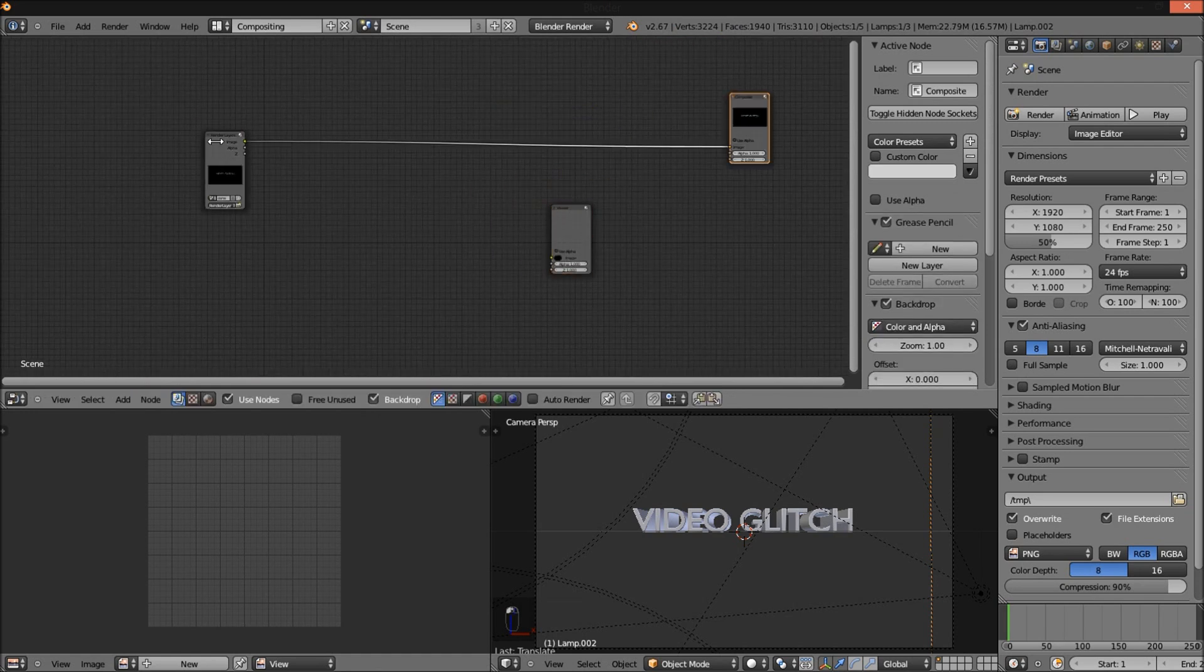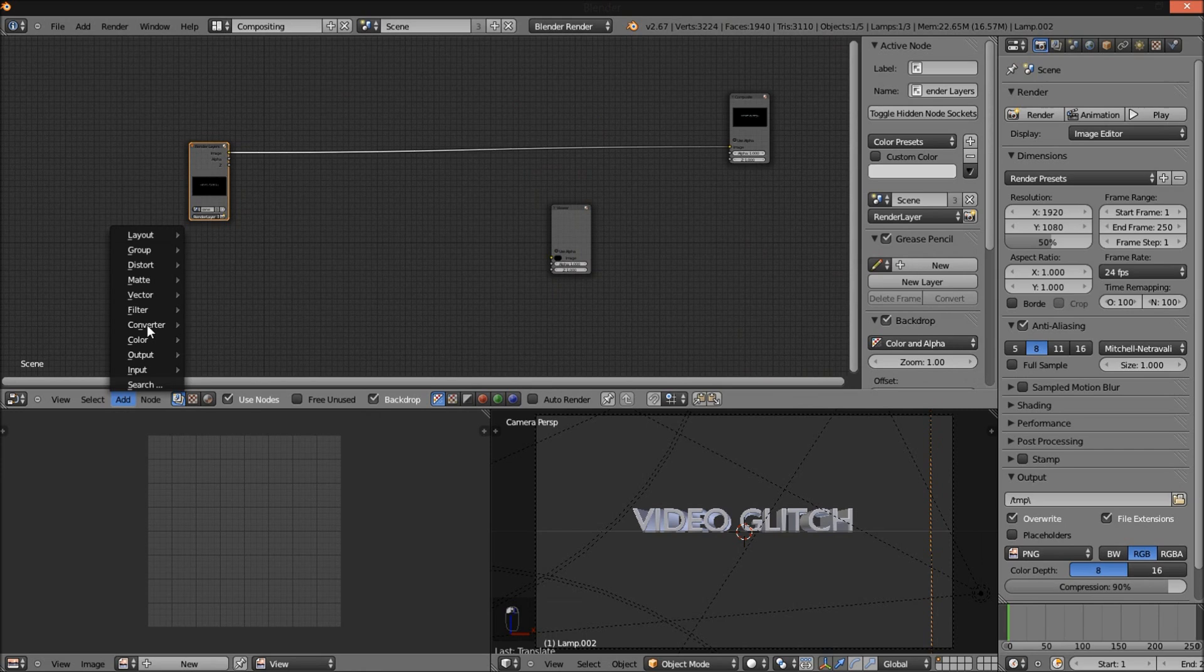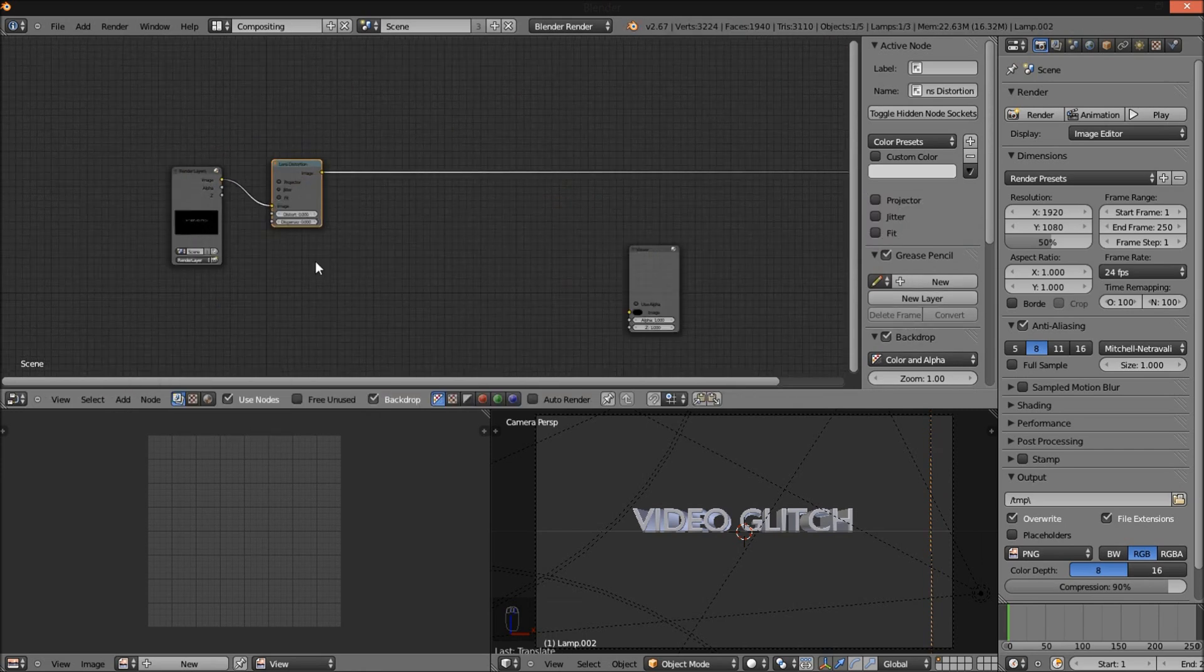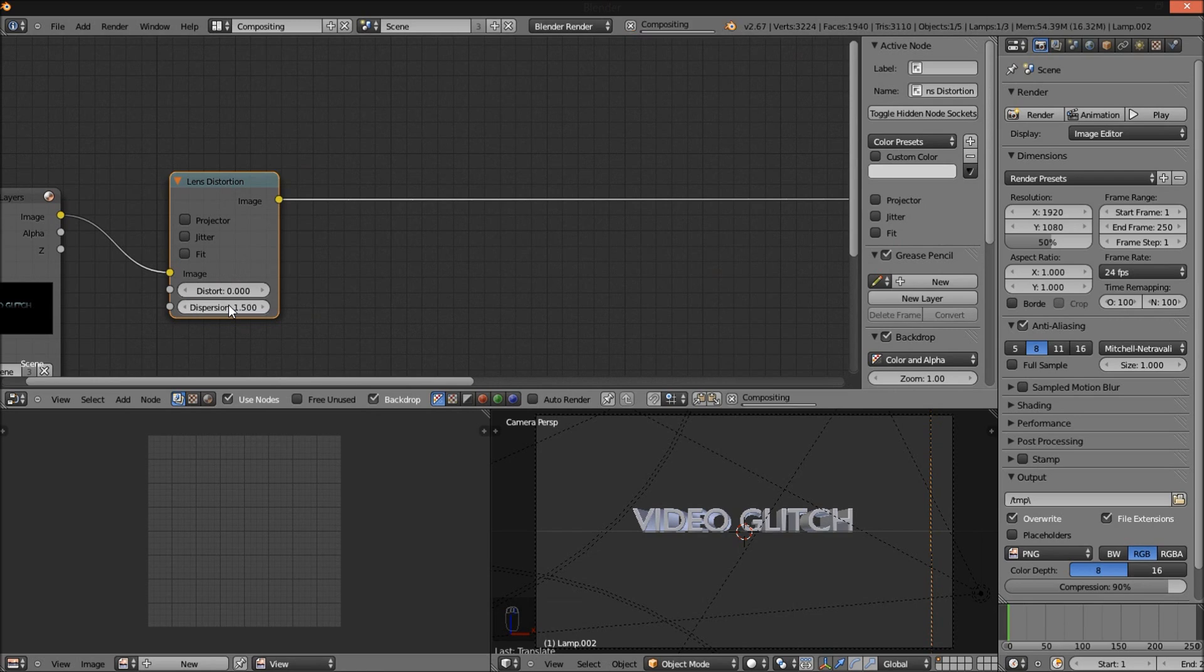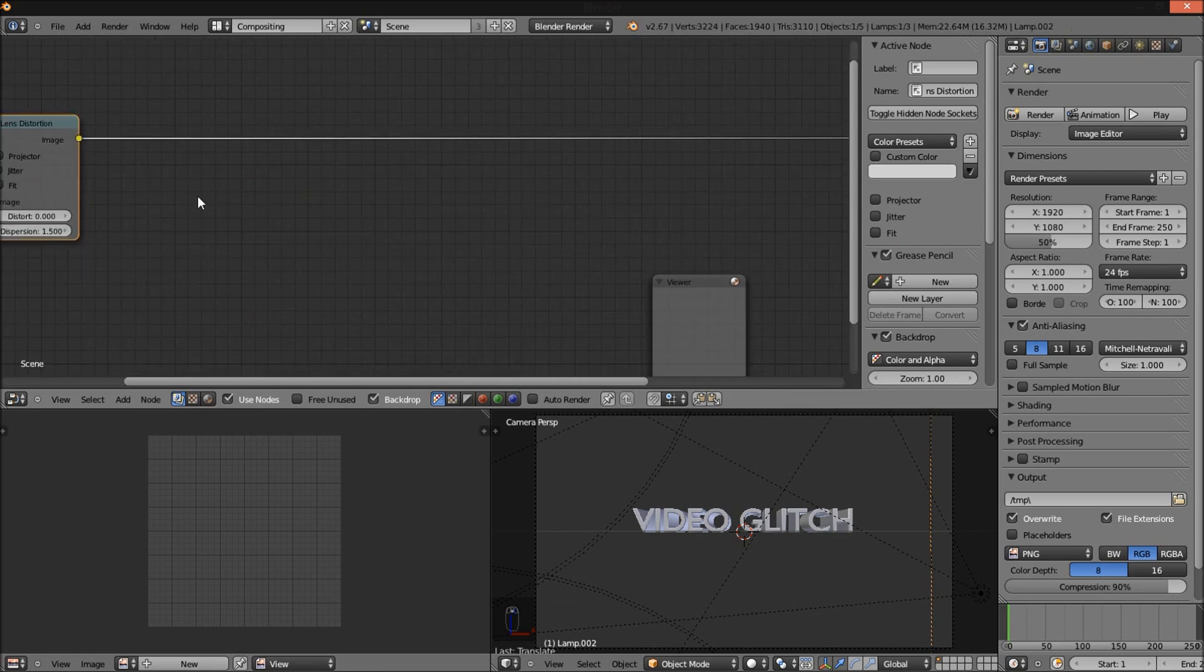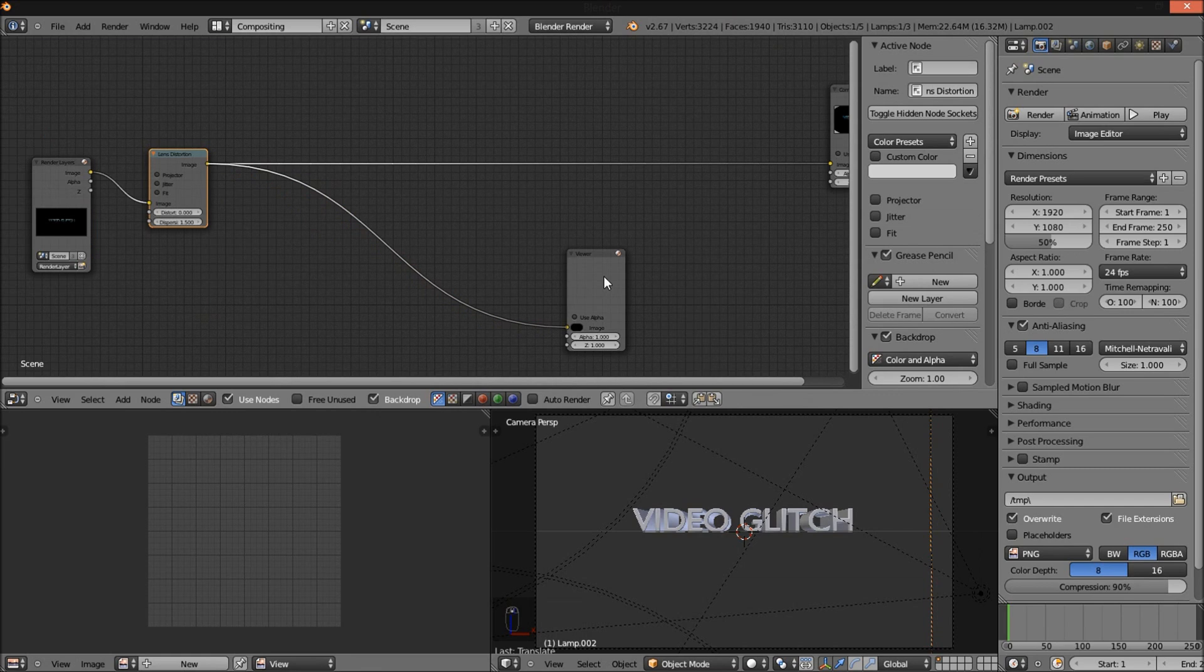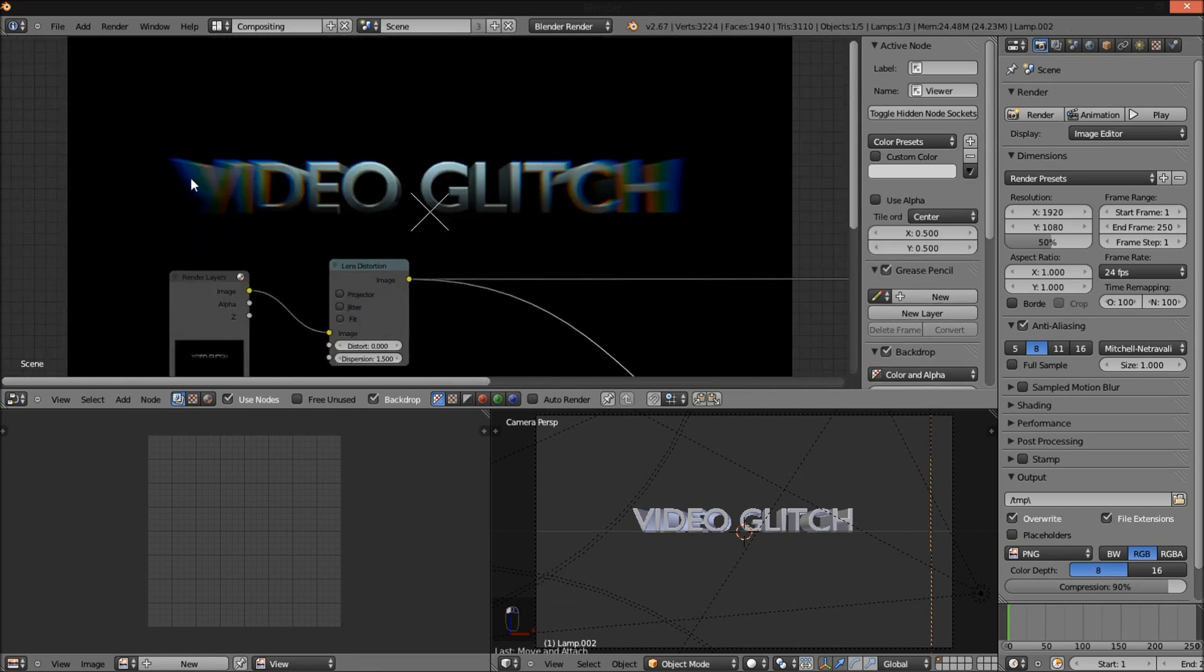Organize your nodes and add a lens distortion node. This is what really makes our glitch effect. I'm going to increase the dispersion value to, let's see, 1.5. And I'm going to hook it up to our viewer so you can see how that looks.